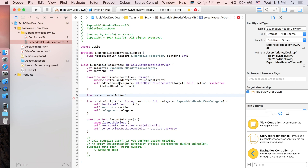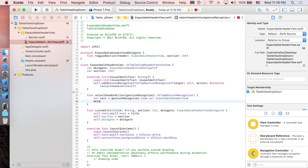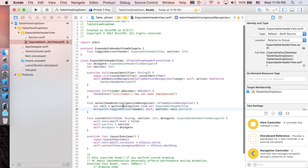The gesture recognizer uses a UITapGestureRecognizer. In the tap handler function, we cast the gesture recognizer's view to ExpandableHeaderView to get the cell, then call the delegate's toggleSection function passing the header and the cell's section index — the current section being selected. Finally, add the required initializer. That completes the preparation for the expandable header view.